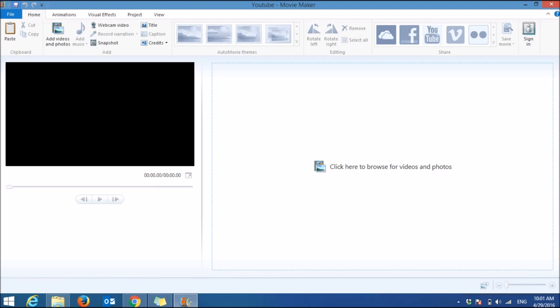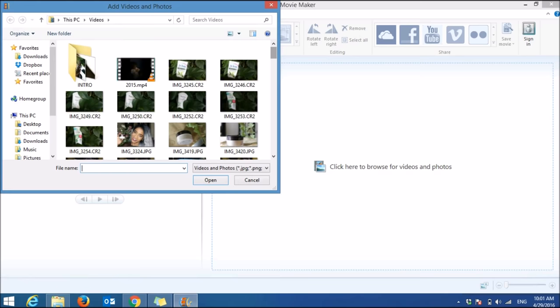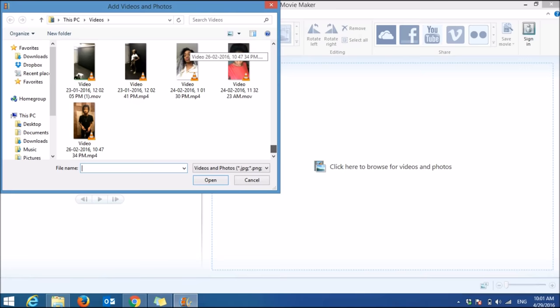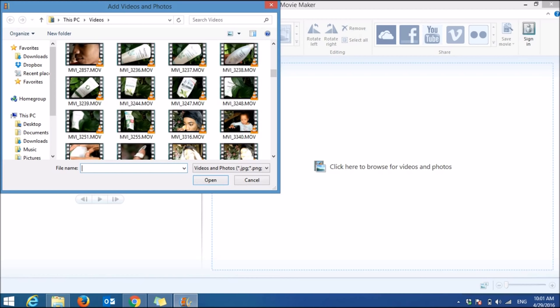The first thing I do is click here to browse for videos and photos. You can click right here, or go over to this panel where it says 'add videos and photos.' Make sure that you take all your videos off of the external device you had them on, because if you don't, Windows Movie Maker will — after you finish completing your project — show a big X saying this file cannot be found.